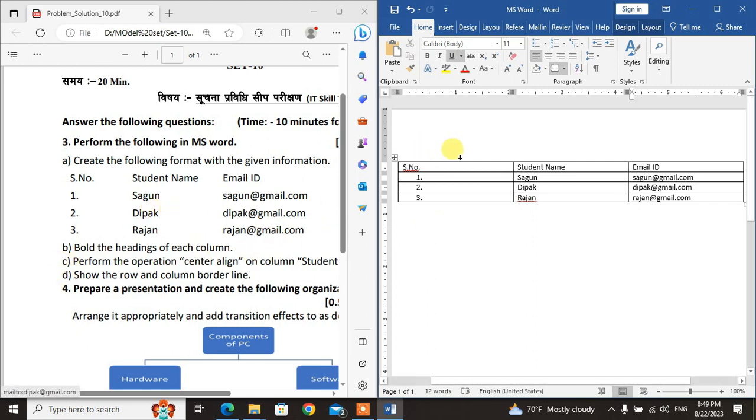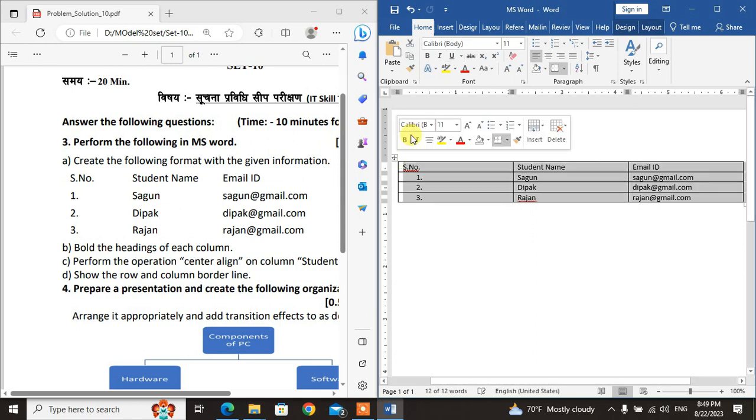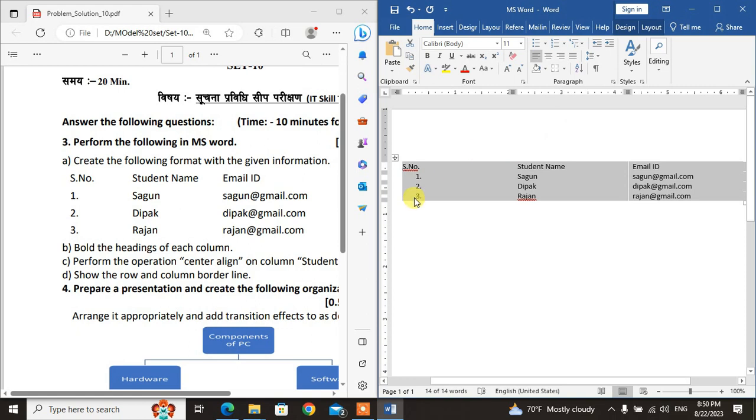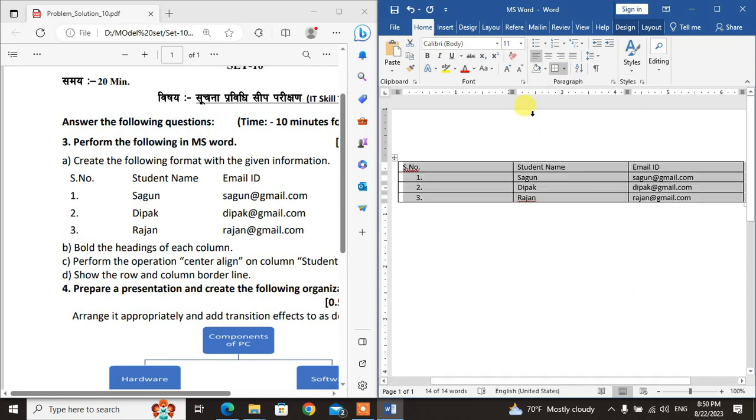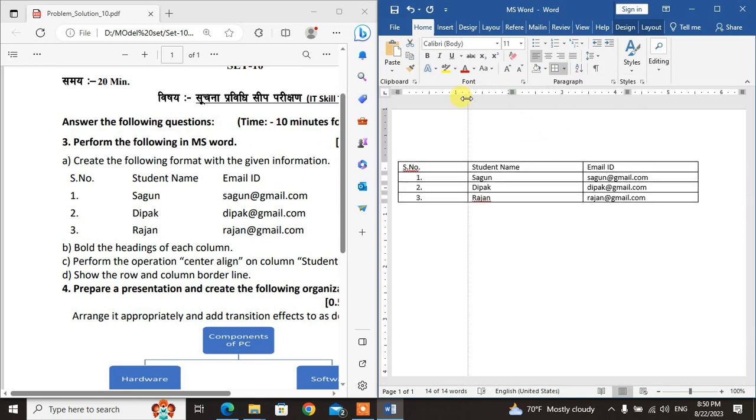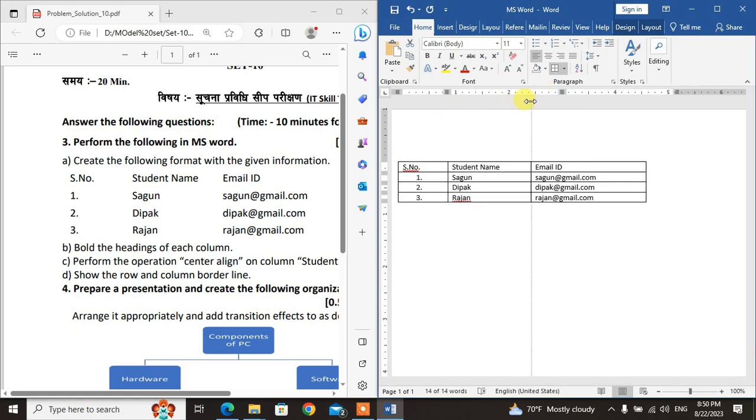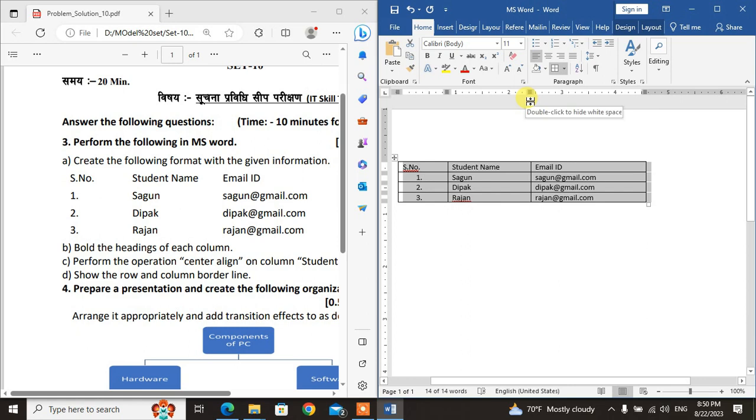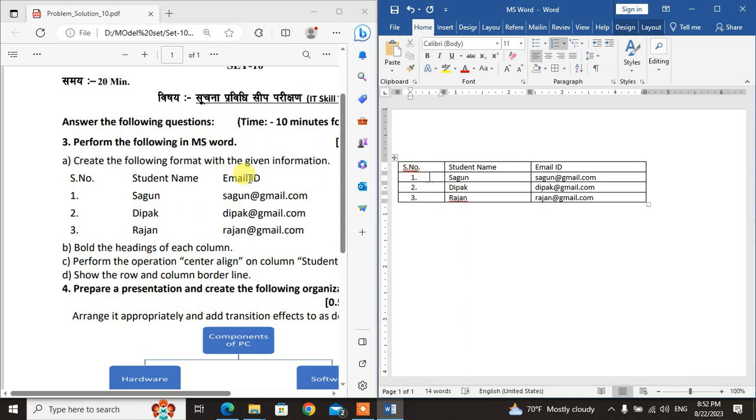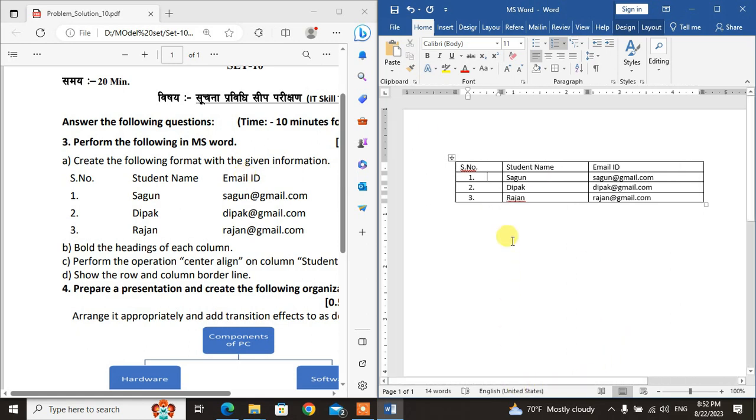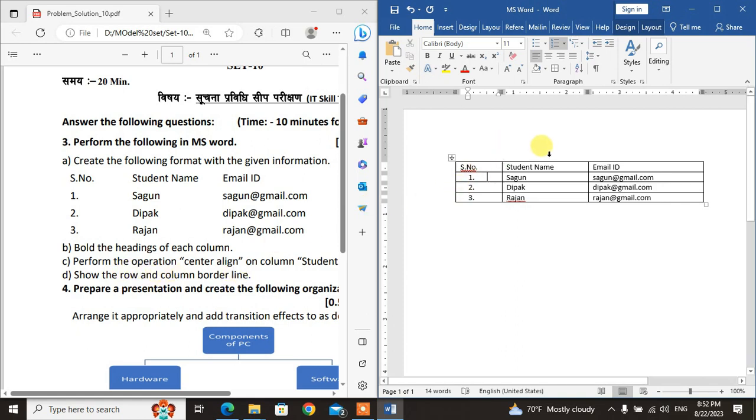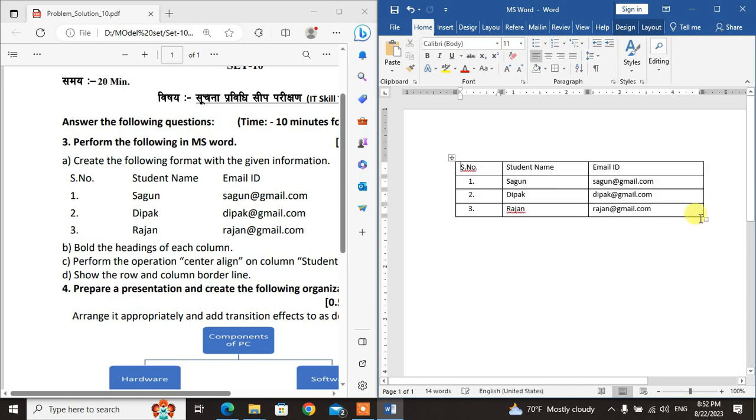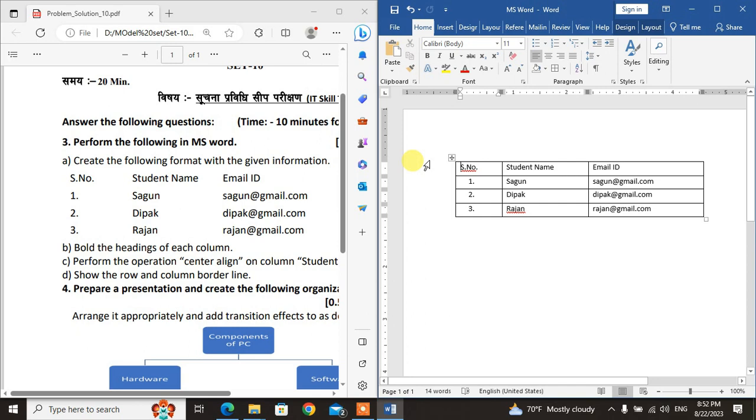Now for the format option. The borderline: select the area where you want the borderline. This is the number where you'll apply borders. Select the area, then go to Borders.